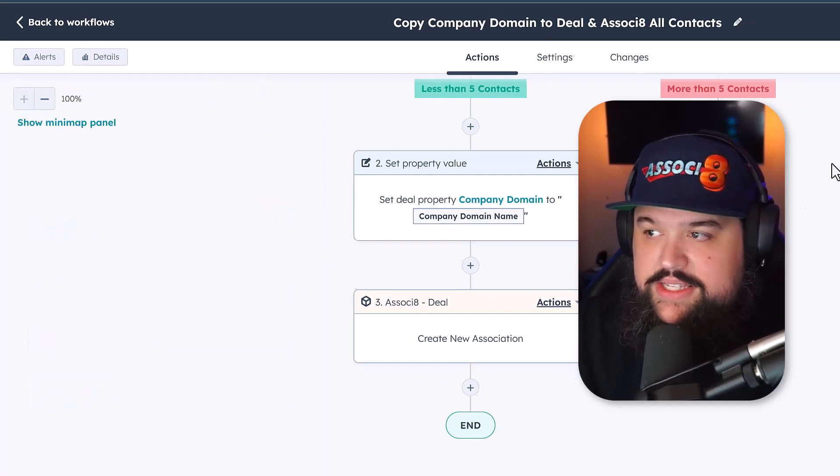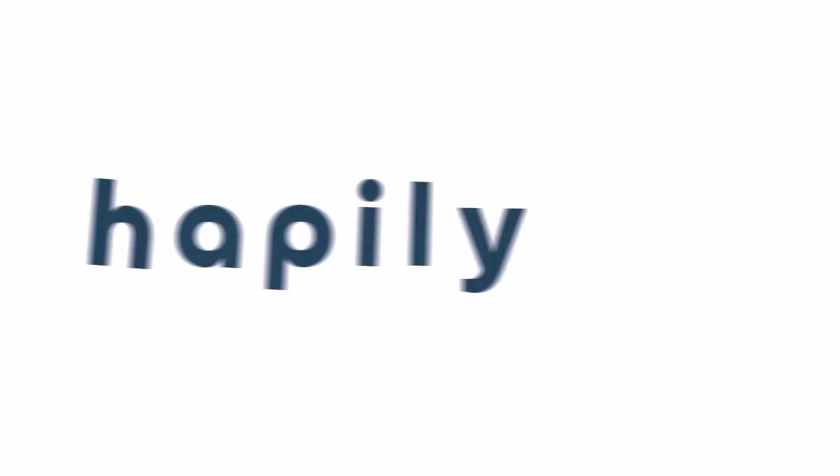All you've got to do is hit save, review and publish, and turn it on. Every single time you create a new deal — in this case, if there are less than five contacts — it'll go and create those associations to all contacts at that company, and they'll all be associated to the deal. It's that easy. Hope you found this video helpful. If you want to see us do anything else with Associate, or have suggestions, requests, or questions on automating associations in HubSpot, let us know in the comments. Don't forget to subscribe to our YouTube channel and follow us on LinkedIn. Thanks for watching — and you know it was built happily.